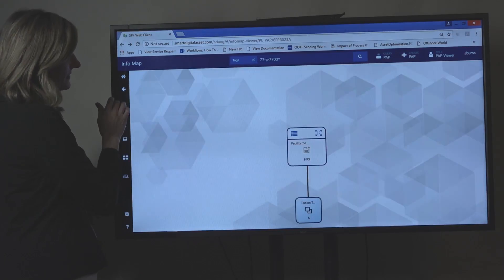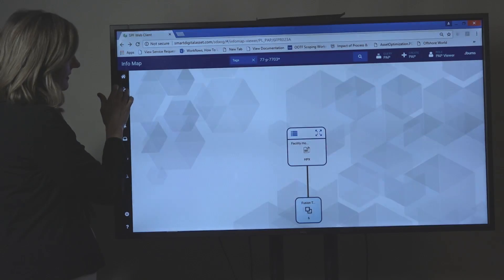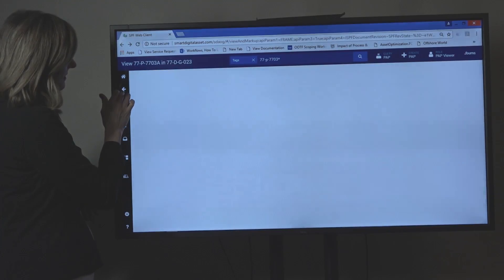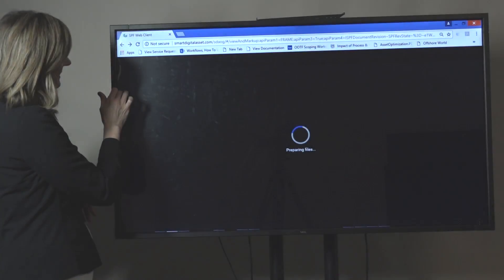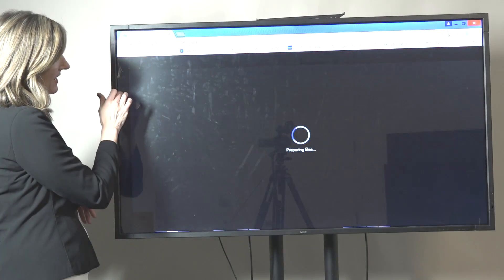If we go back to the PNID, you can easily navigate backwards.